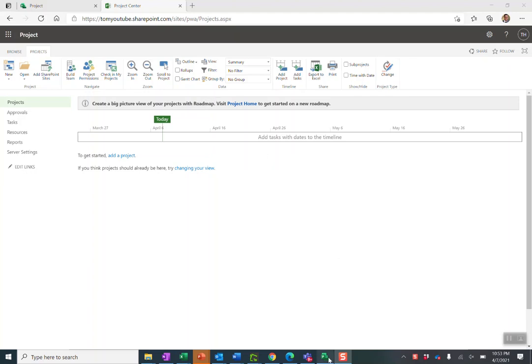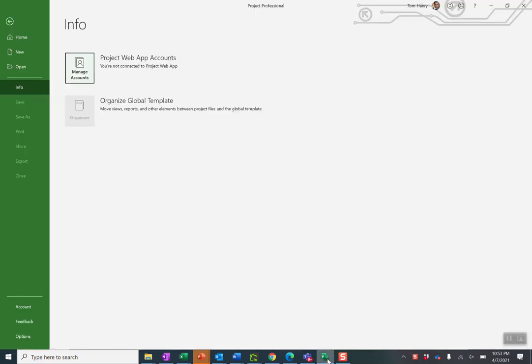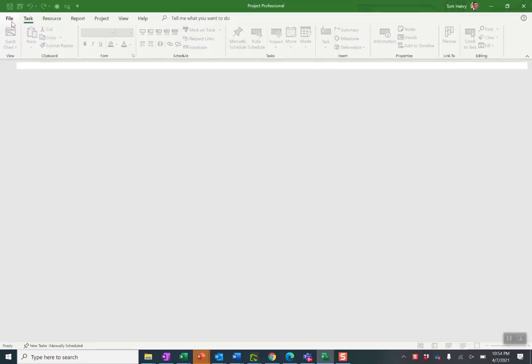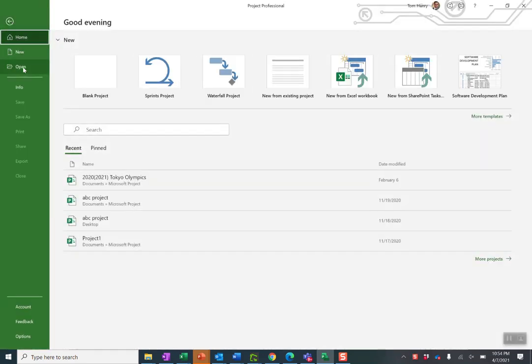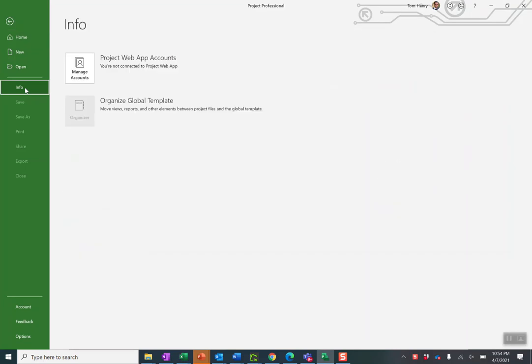Easiest way to do this, click on project, open up Microsoft Project, click file, info, manage accounts.